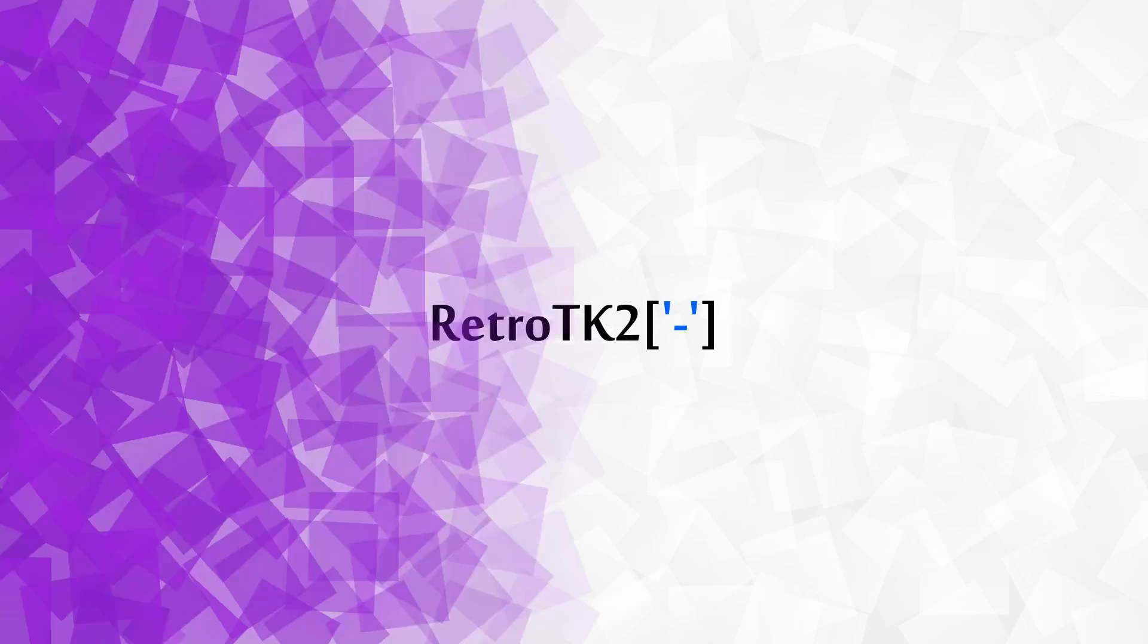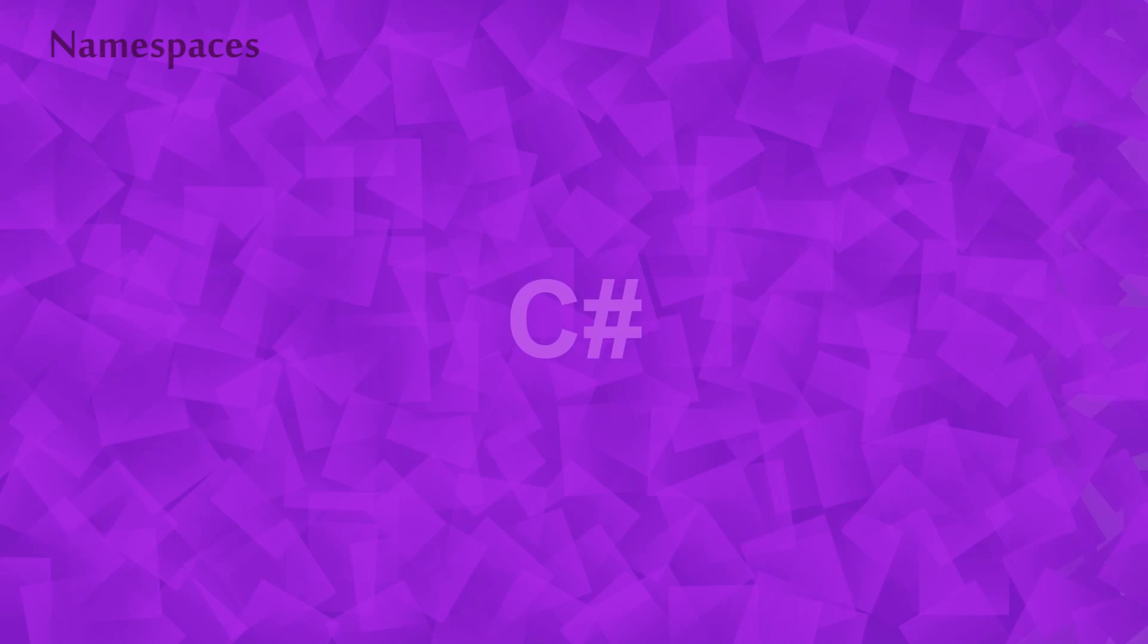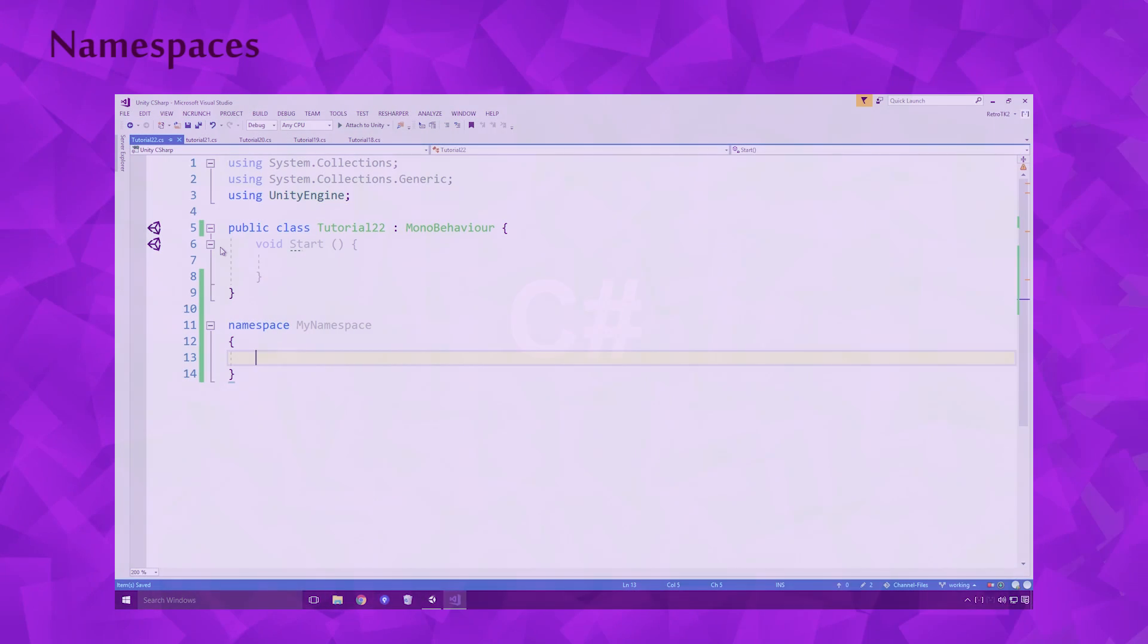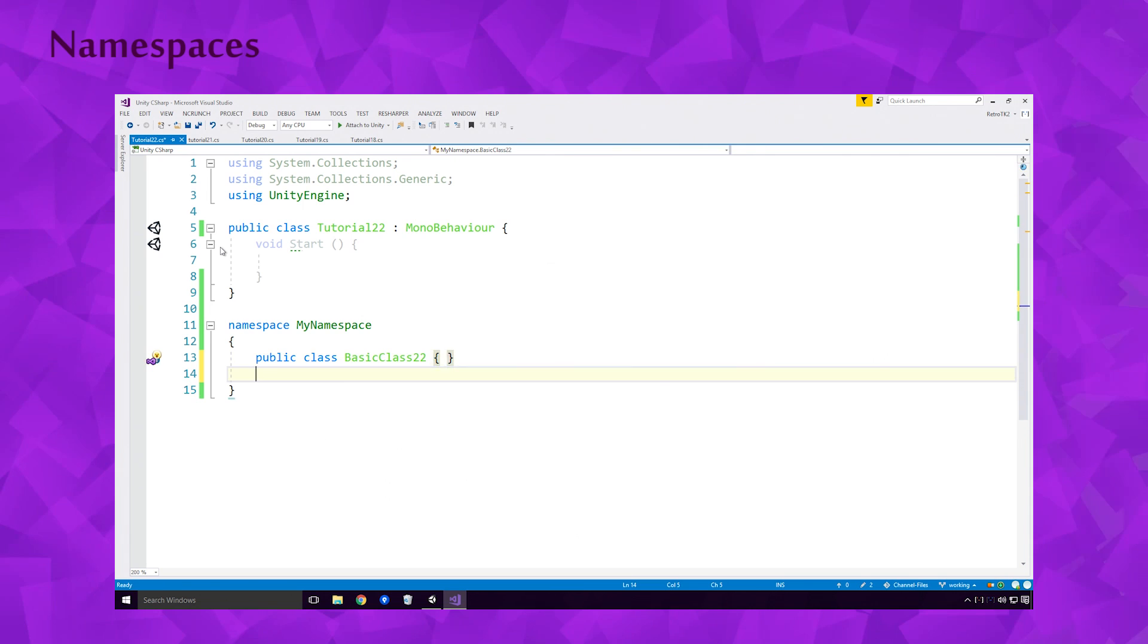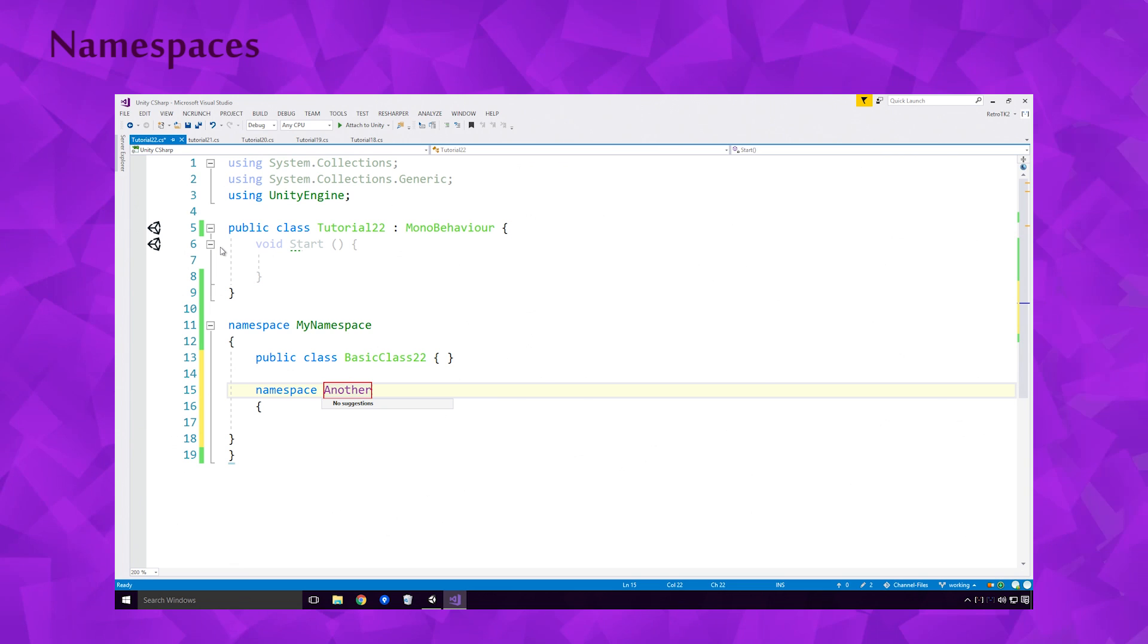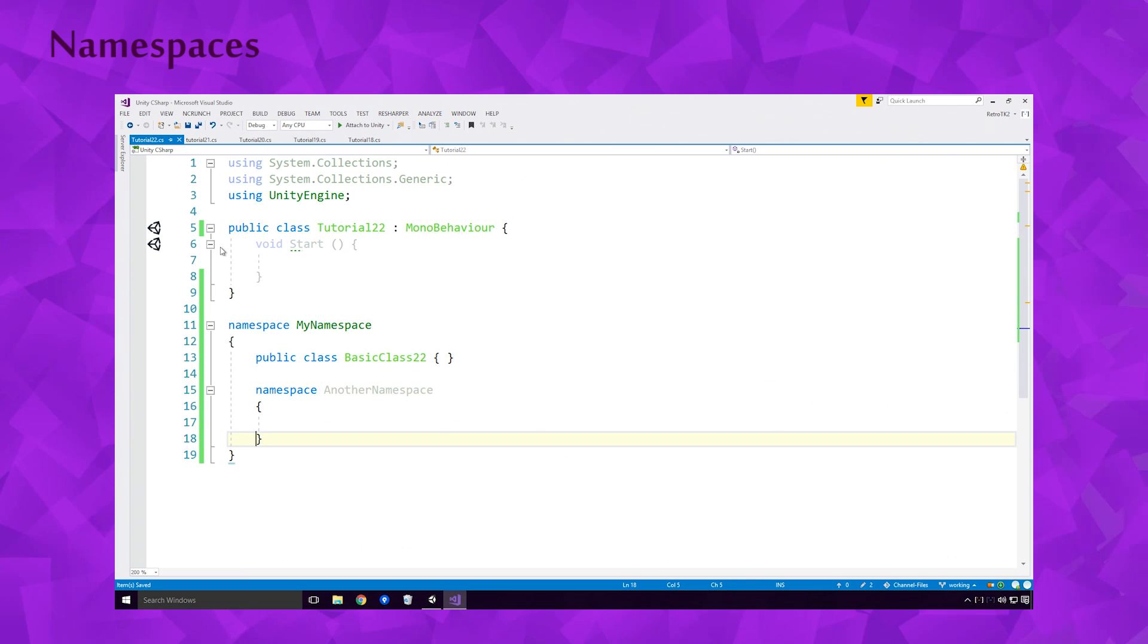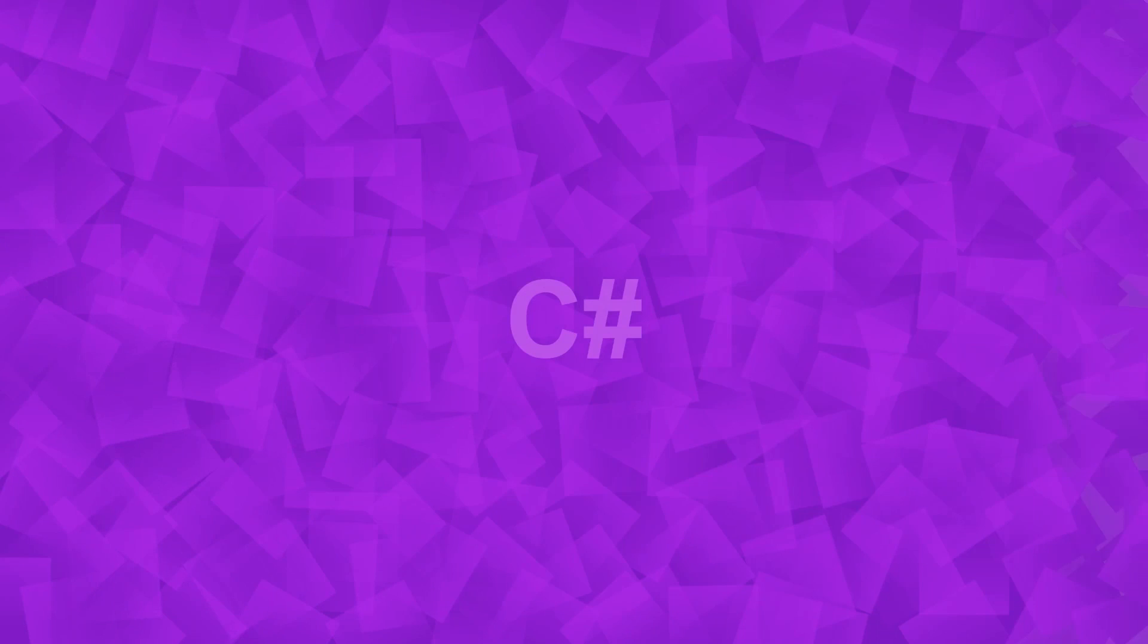This is RetroTK2 and today we're talking about namespaces in C-Sharp. If this is your first C-Sharp video, I'd strongly suggest watching the series from the start. The card is on your screen now. And if you haven't already, I'd advise downloading the channel files that accompany this video. The card is on your screen once again. So let's get started.